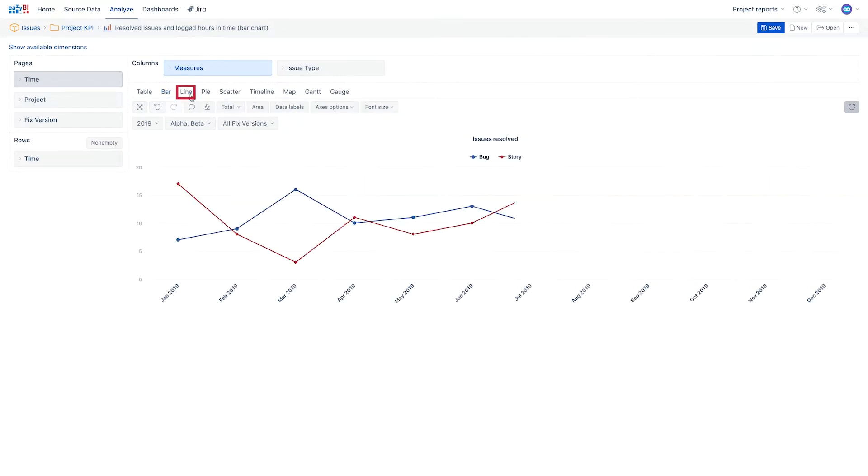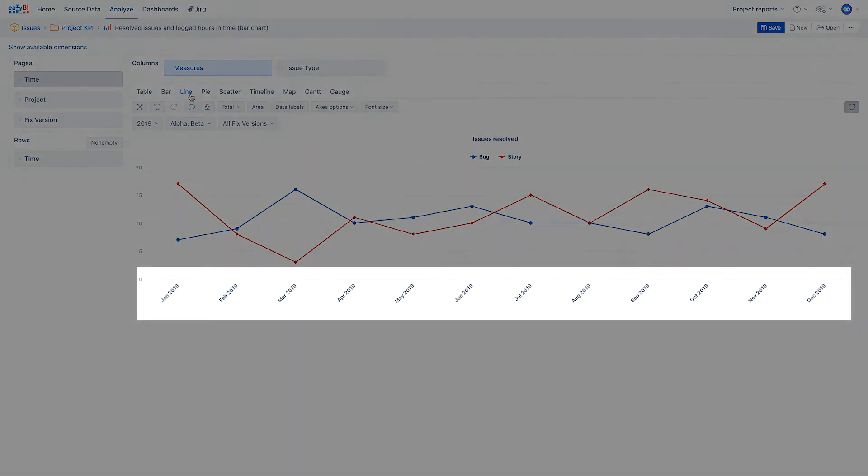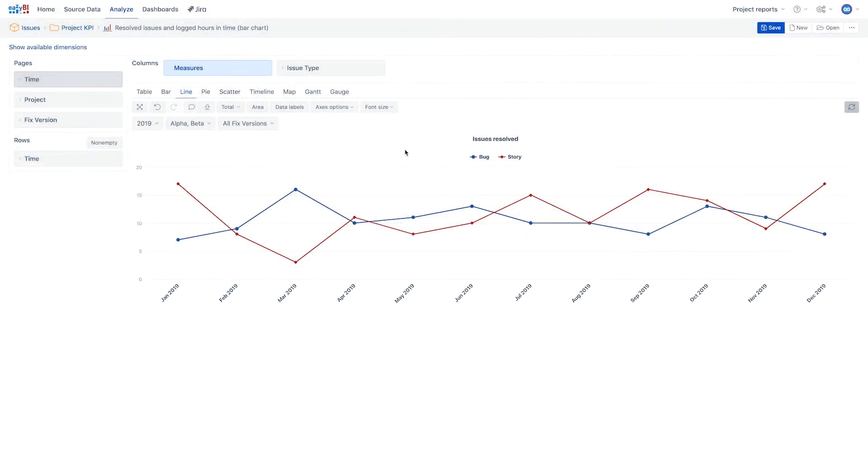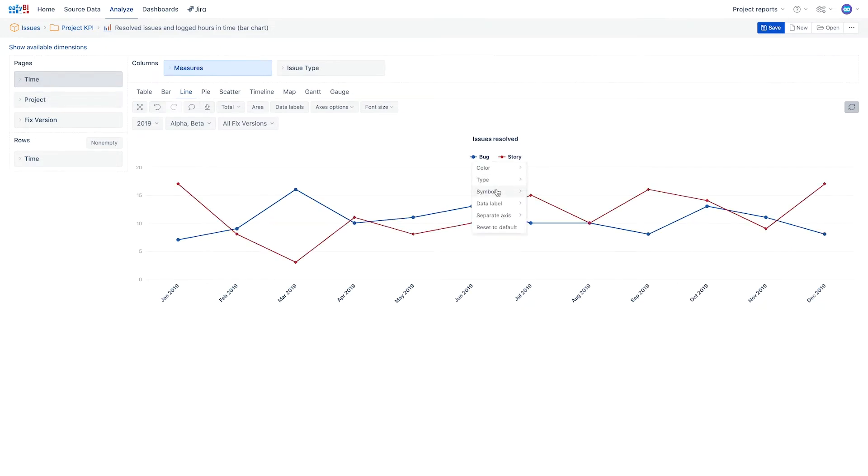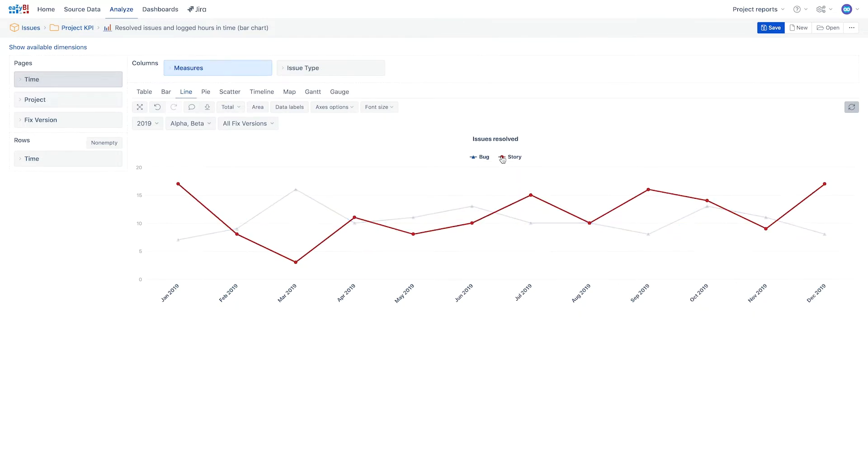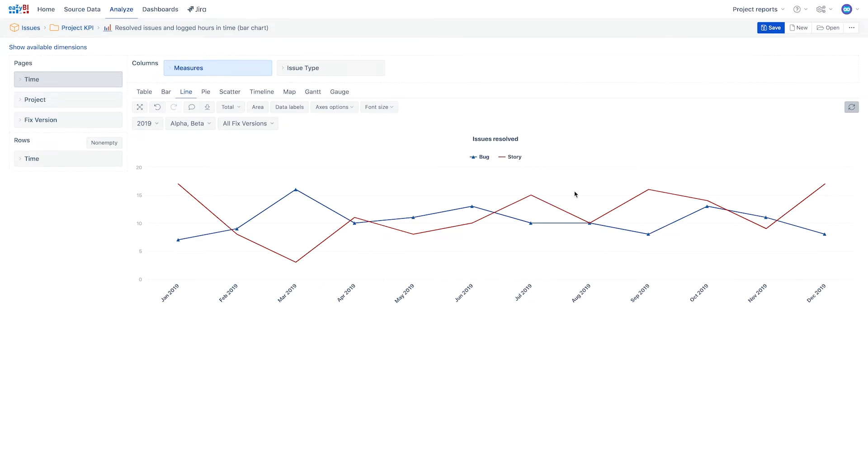Line charts also are among the most frequently used chart types. Use lines when you have a continuous data set. These are best suited for trend-based visualizations of data over a period of time or iterations like sprints or releases. It is possible to change symbols for lines or to remove them entirely.